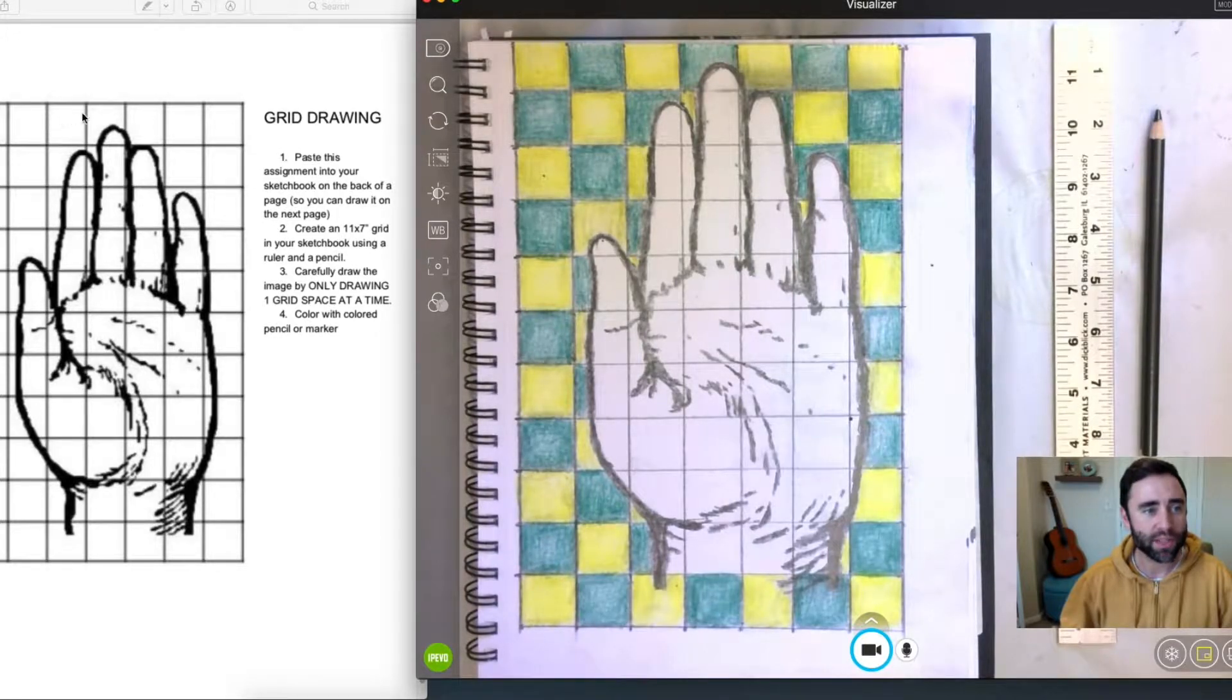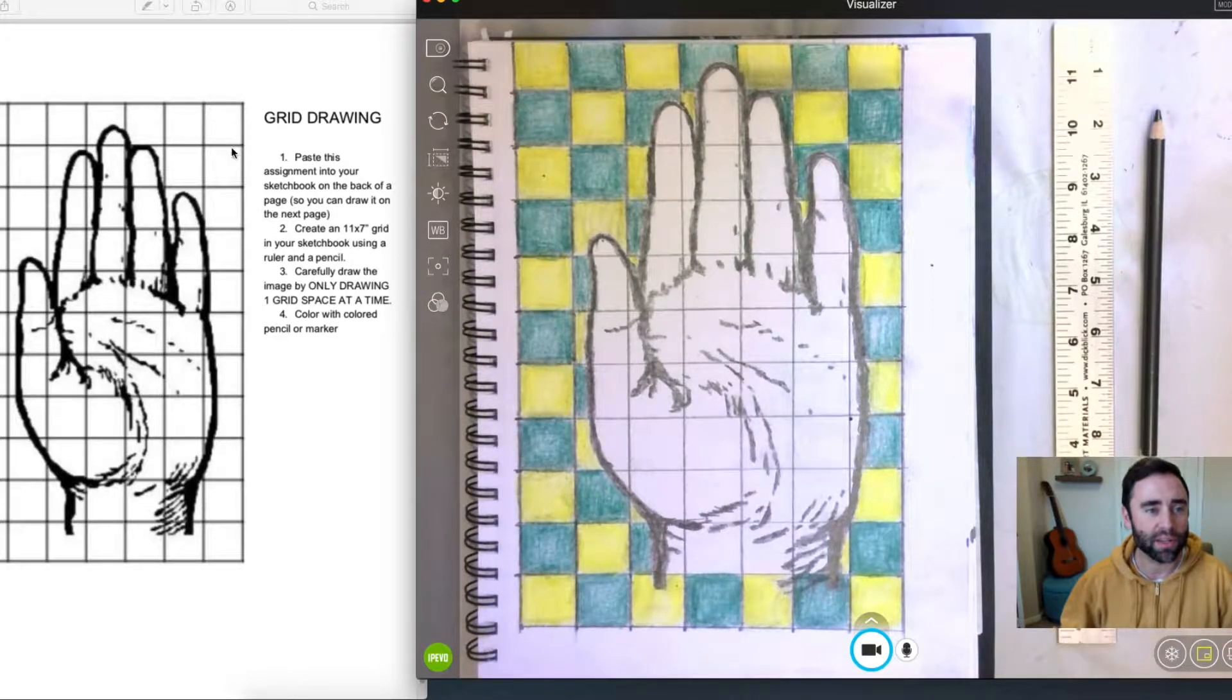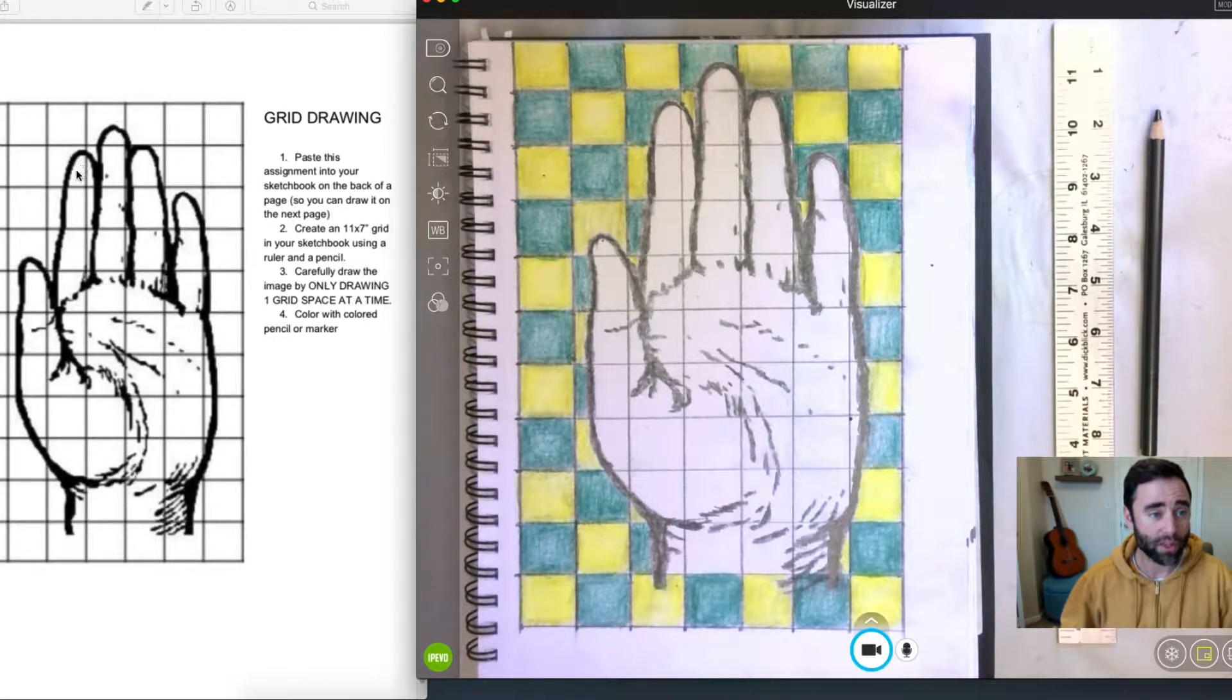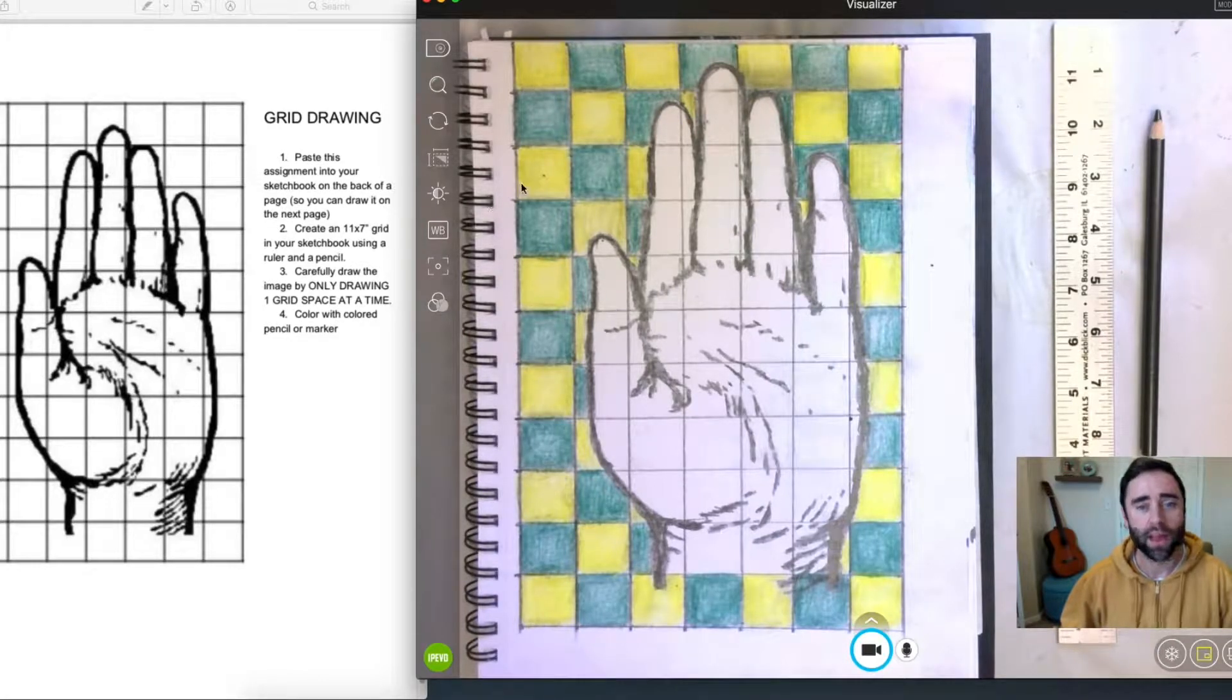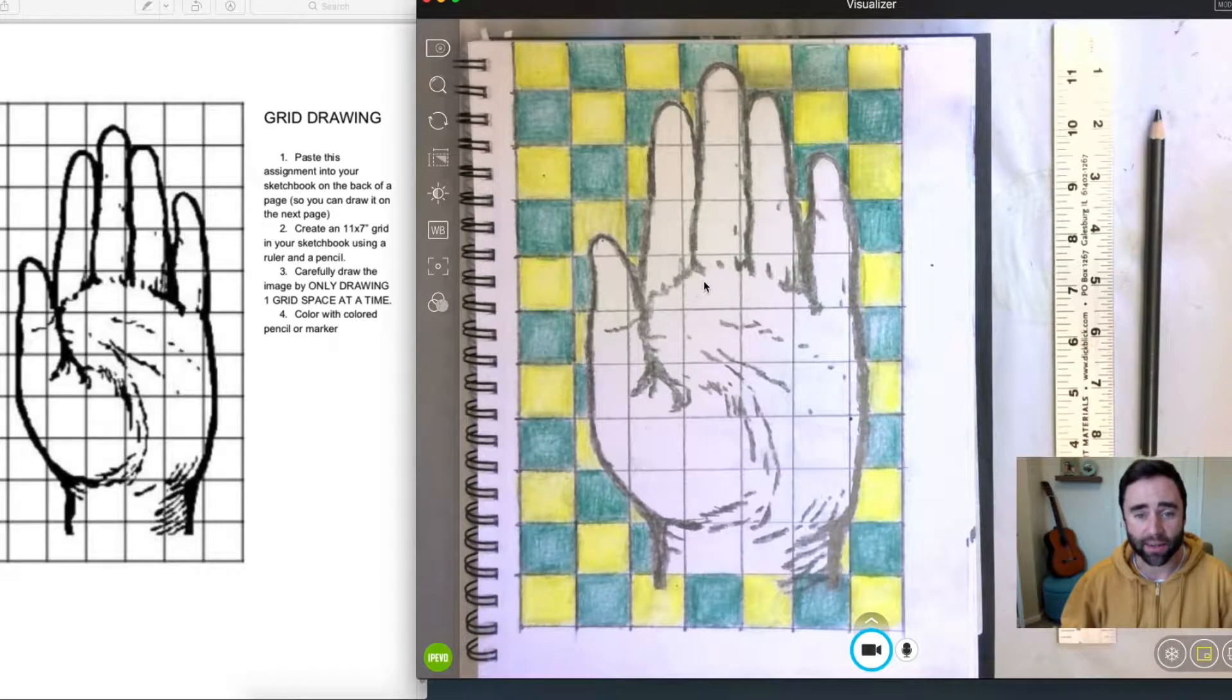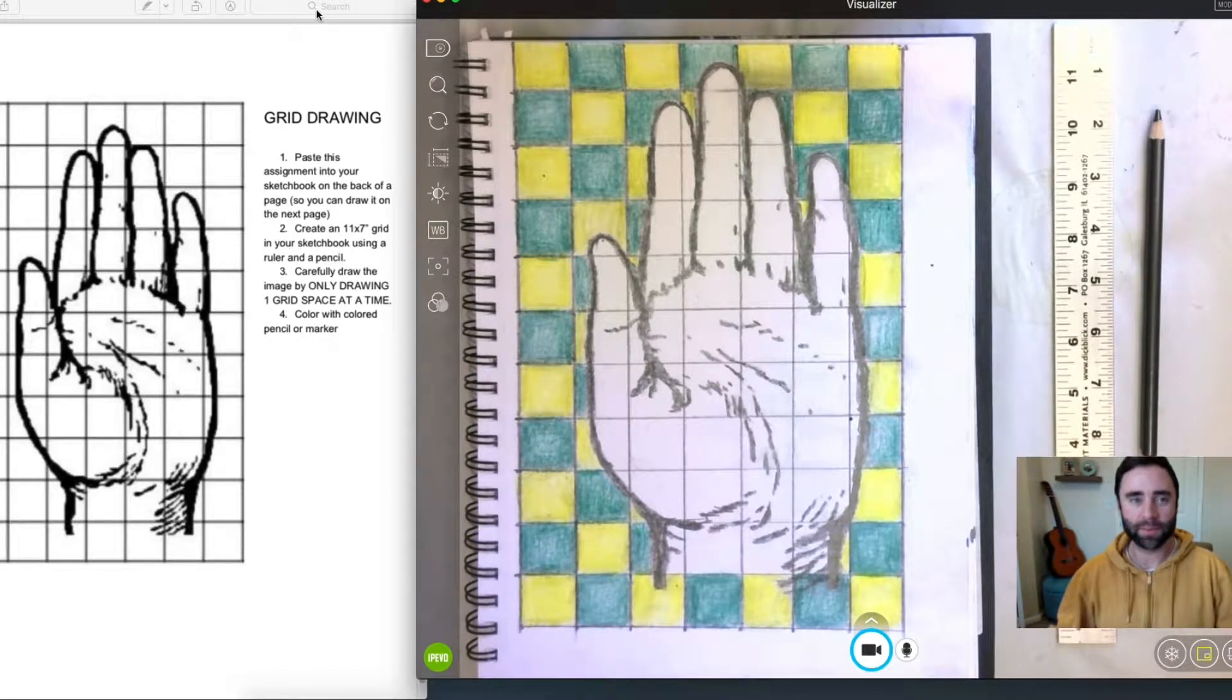Here you can see there's a grid that's overlaying this image here. So we're going to recreate this grid by using a pencil and a ruler. And then one grid square at a time just sort of transposing what is in each square with a pencil. Then we'll color in the background or you can even color in the hand if you'd like to do that. Alright, we're going to get started.